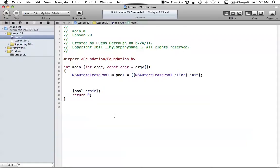Hello everyone, and welcome to the 29th Objective-C tutorial. In this tutorial, I'm going to be covering how we can write a string of text to some file on our hard drive, and then how we can read that information back into our program. If you were around for the C tutorials, you know I covered basic read and write functionality in C, including how to work with file paths as well.